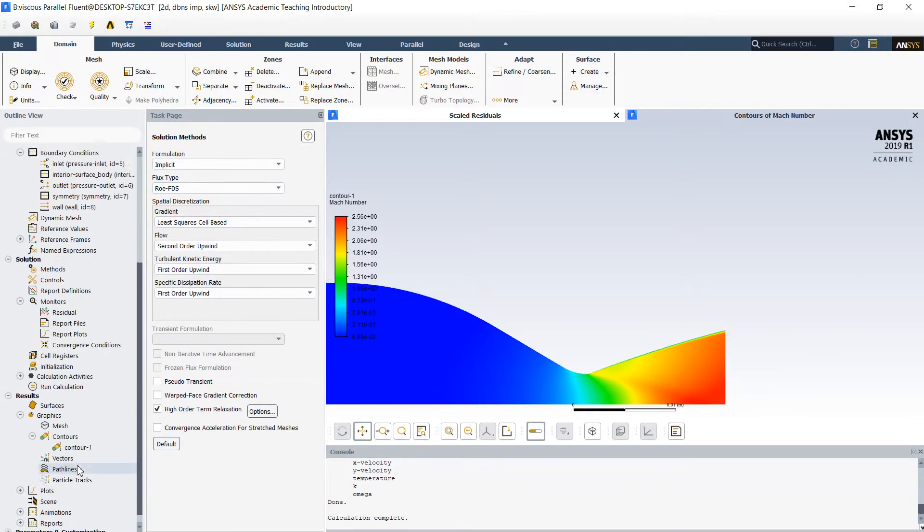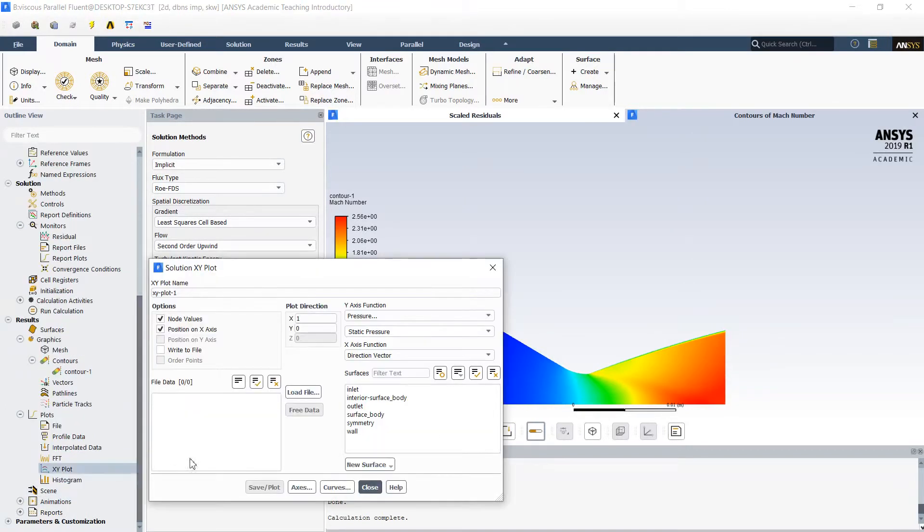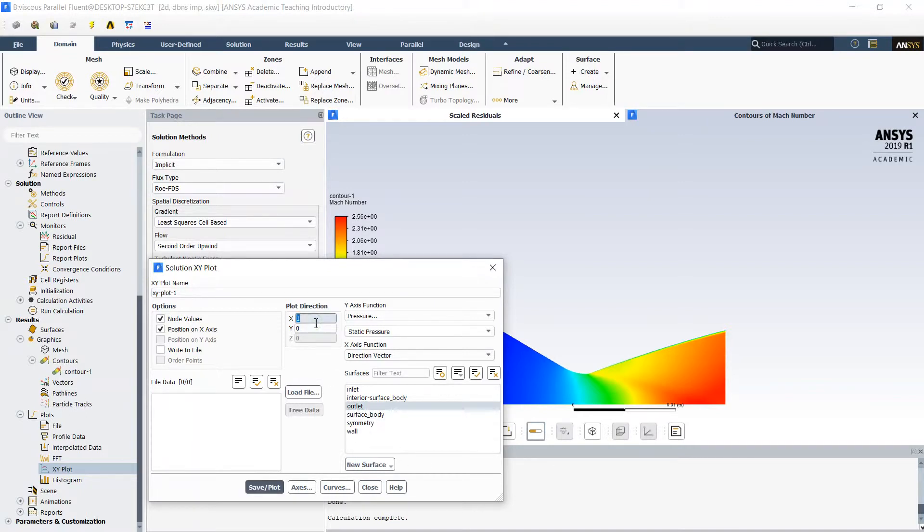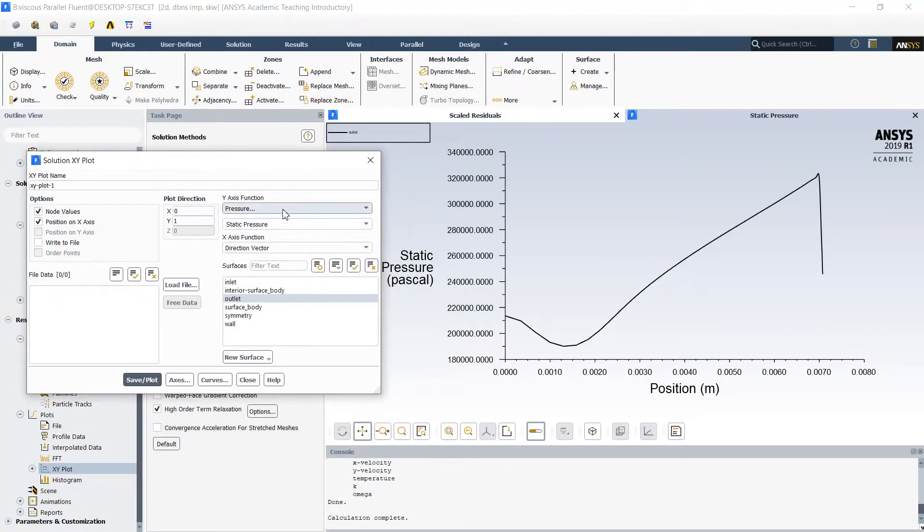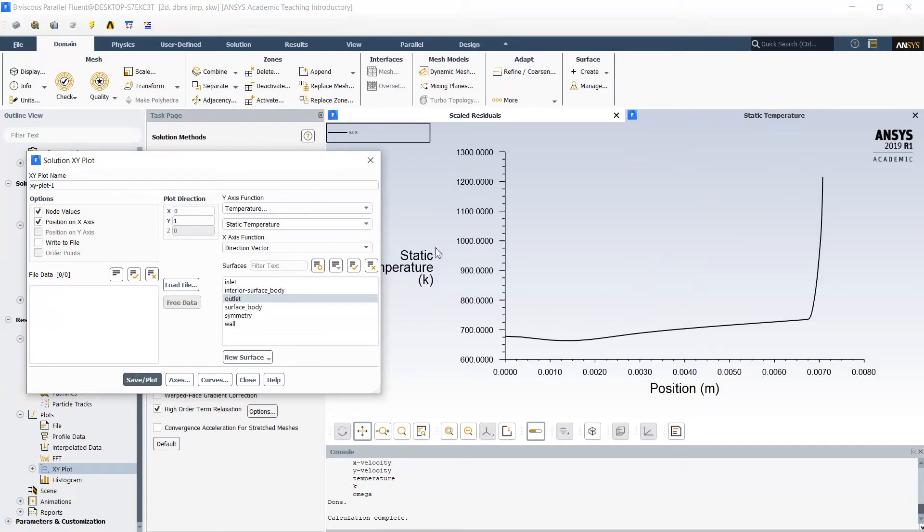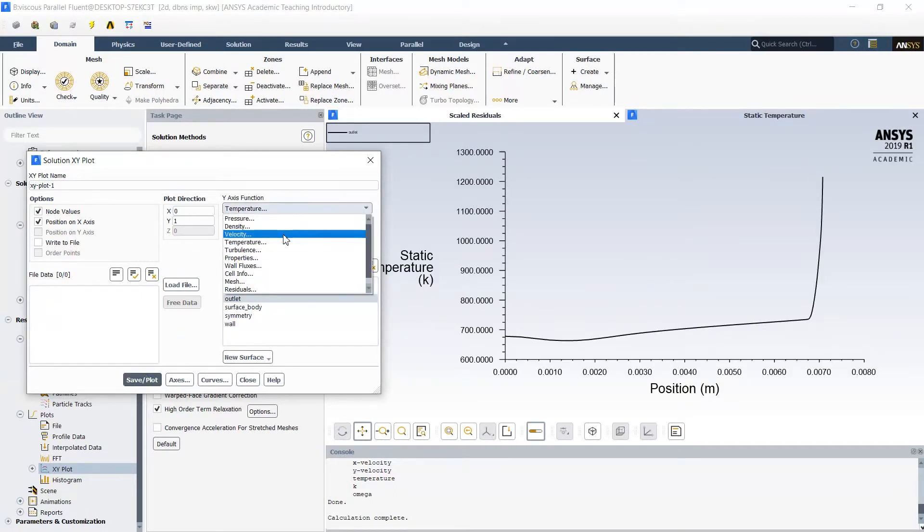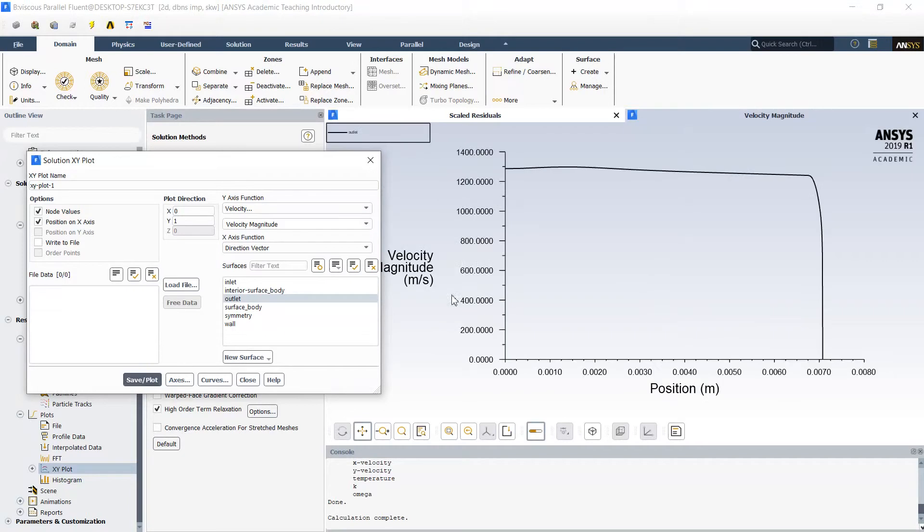Now we can look to the distribution of flow profiles. Let's see the distribution on the outlet. Since it's vertical direction we use y coordinate as a plot direction. This is the distribution of the pressure and the distribution of temperature. And here is the distribution of the velocity. We might observe this boundary layer near the wall, and in the core our velocity is almost constant.